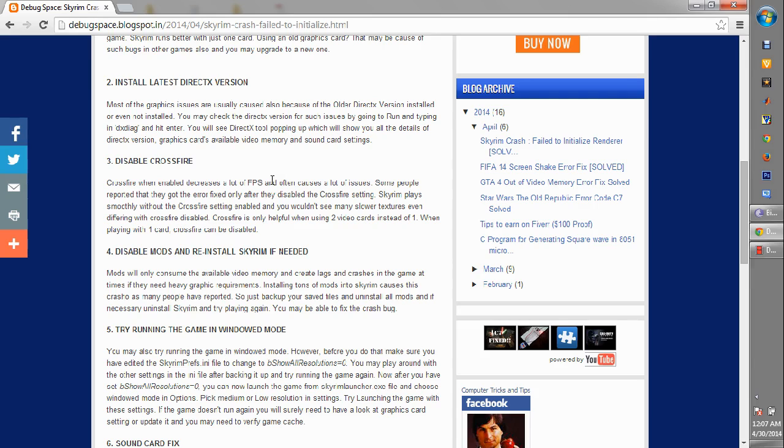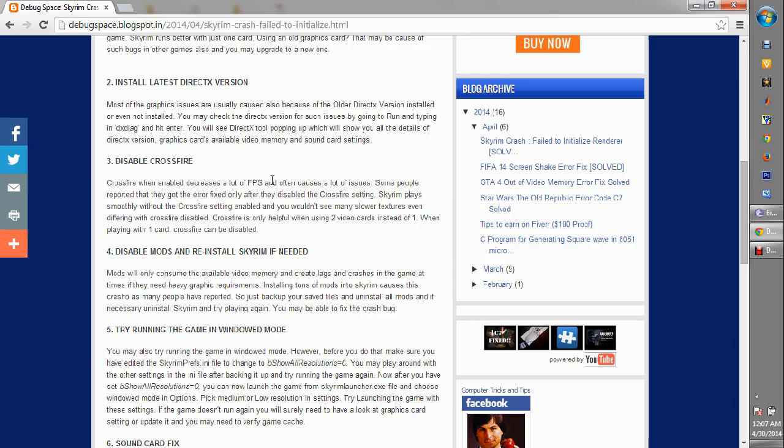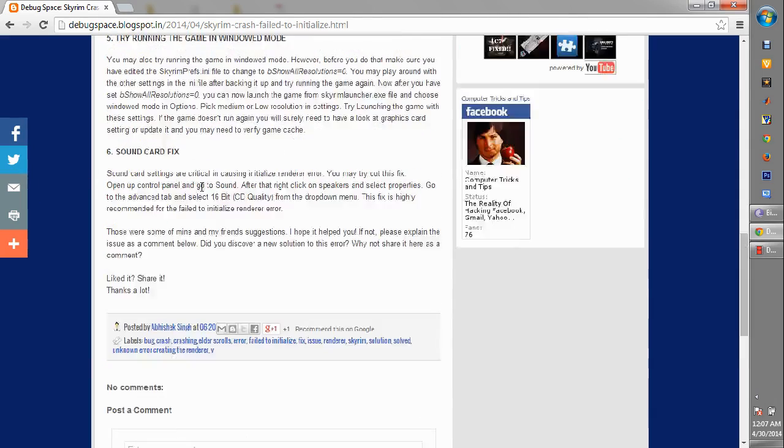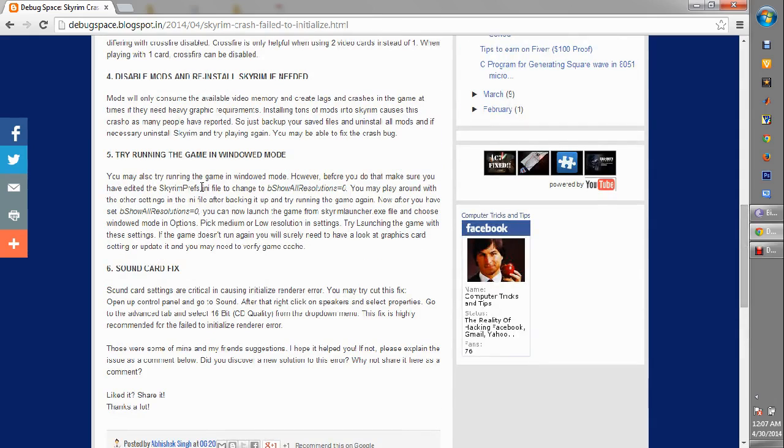The next step you can follow is disabling mods and reinstalling Skyrim if needed. What happens is if you have installed many different mods, they might be consuming the video memory and might create some crashes and lags in the game. You need to just uninstall some mods because they also eat up a lot of video memory. I have found people who have fixed the problem just by uninstalling the mods and trying out the game again.